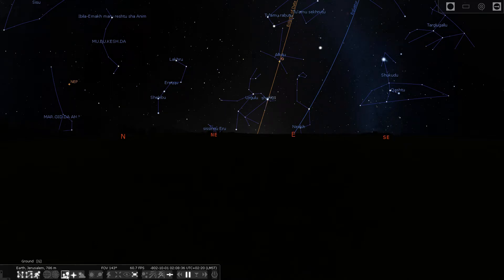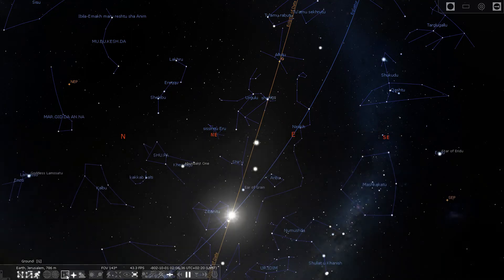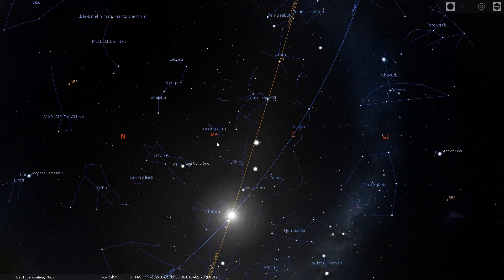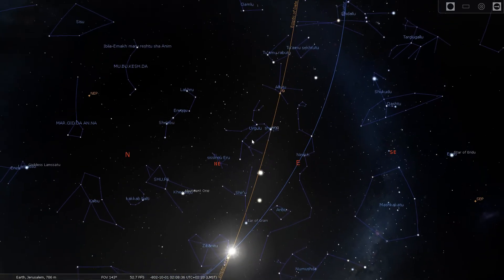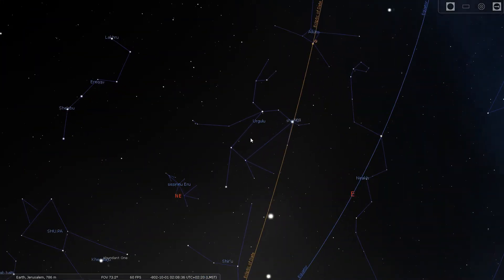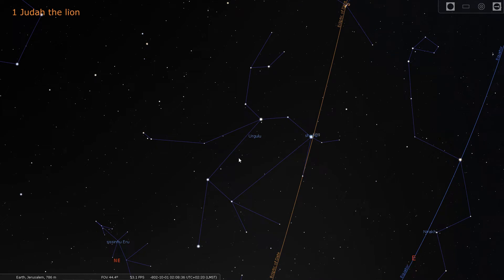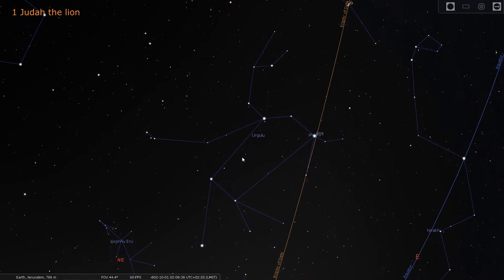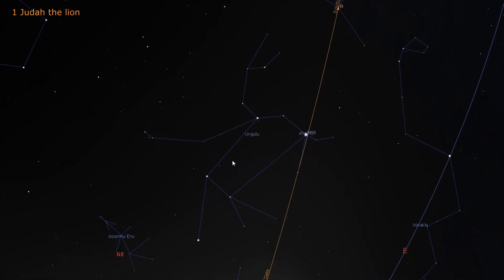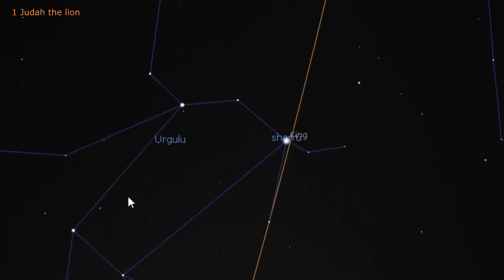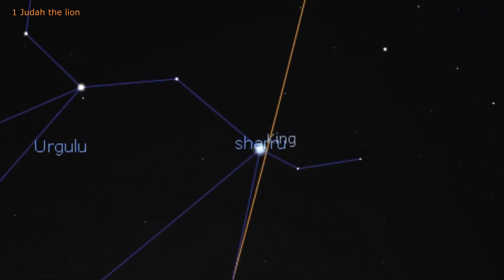Let's start by zooming in to the lion. The lion is Judah. The lion is the king of the constellations and holds the king star between his feet. Genesis 49 states: the scepter will not pass from Judah, nor the ruler's staff from between his feet, until he to whom it belongs will come. To him will be the obedience of the peoples.